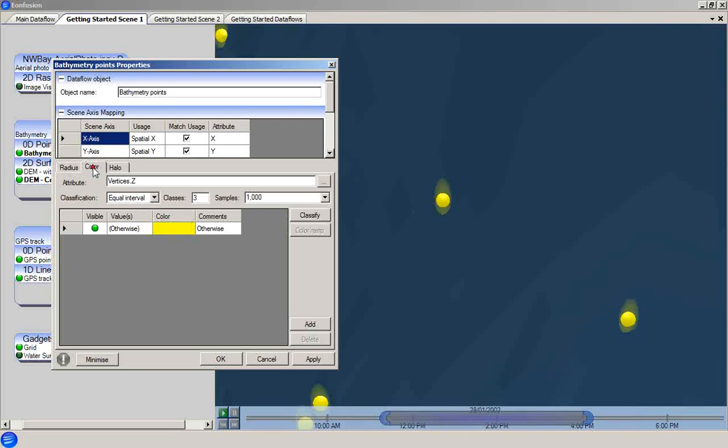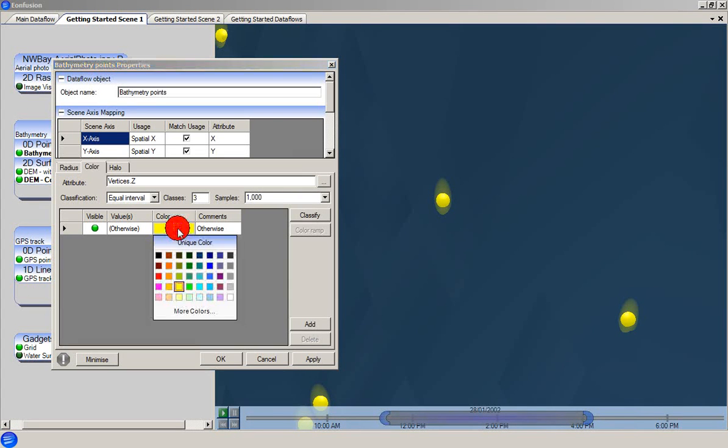Similarly for color, we have a universal rule specifying that all spheres should be colored yellow. One option is to change the color as shown.